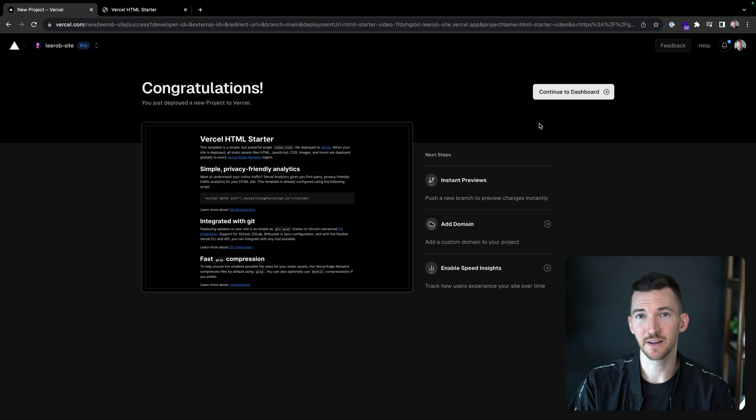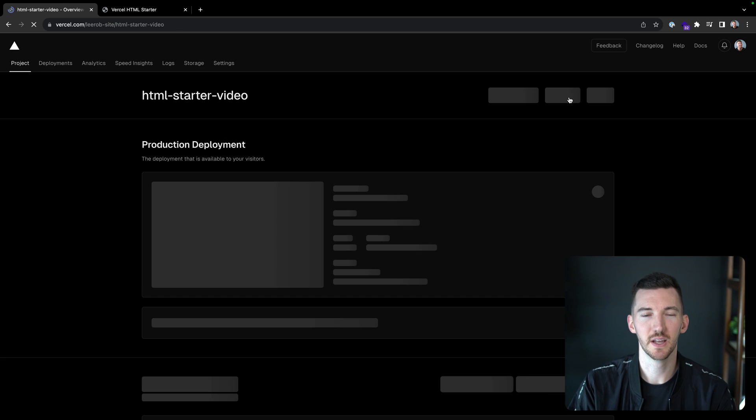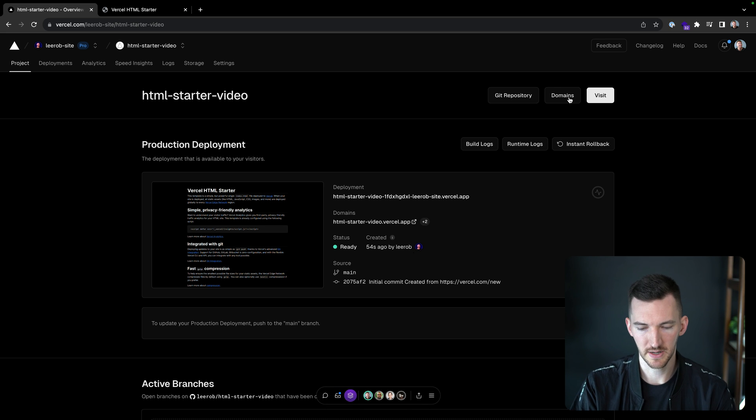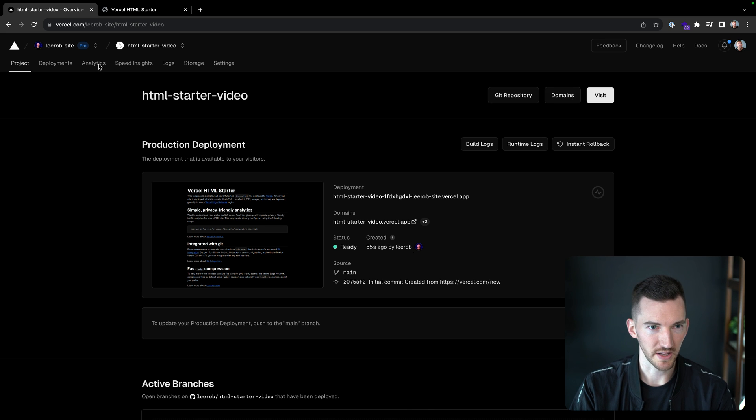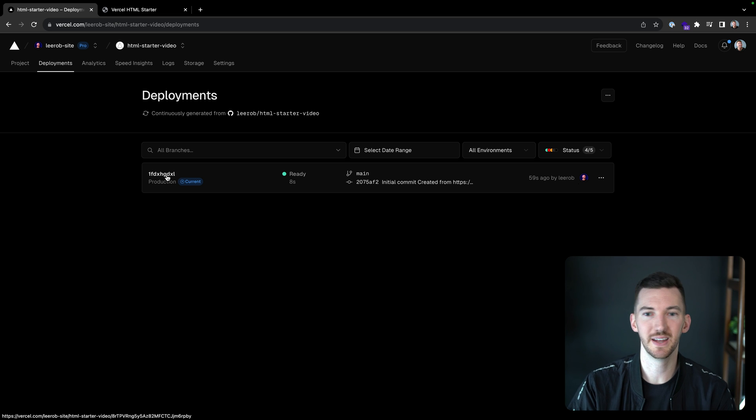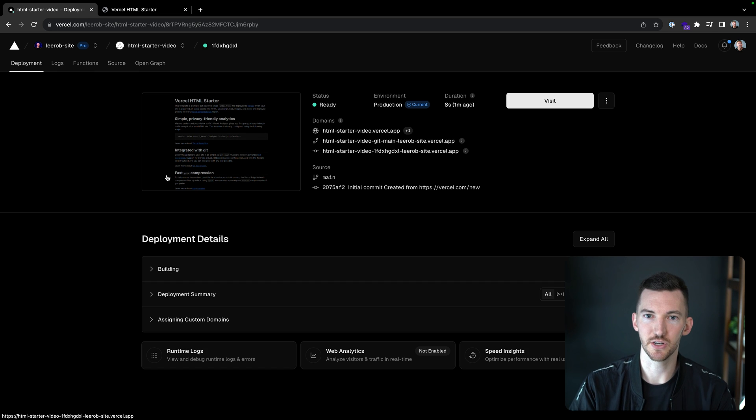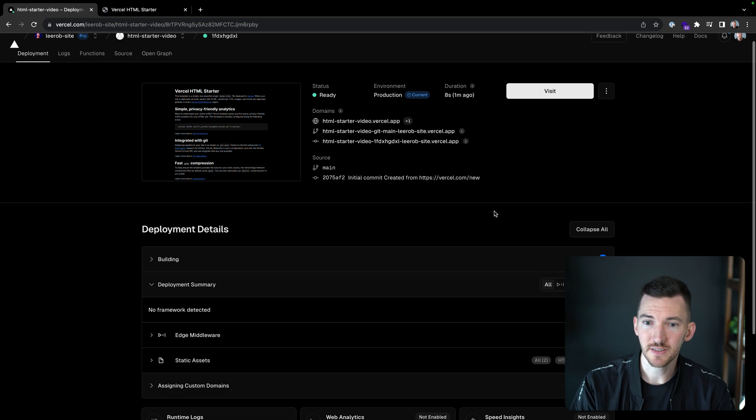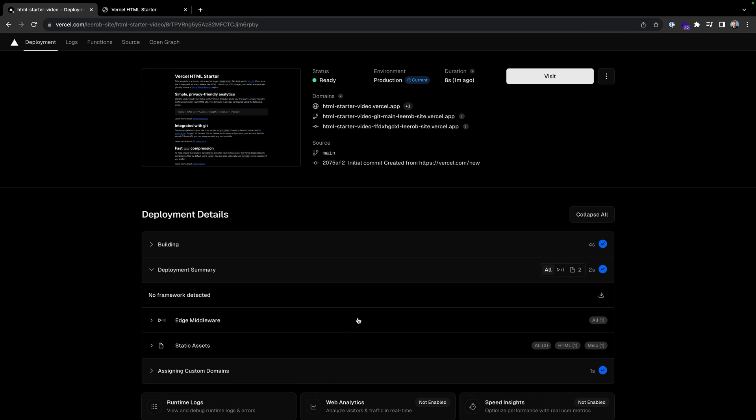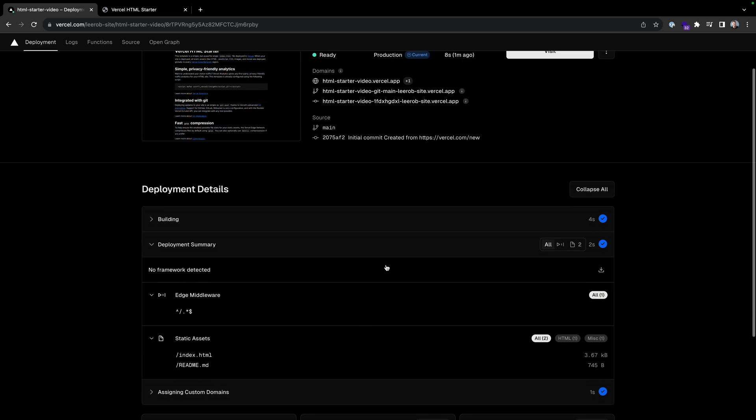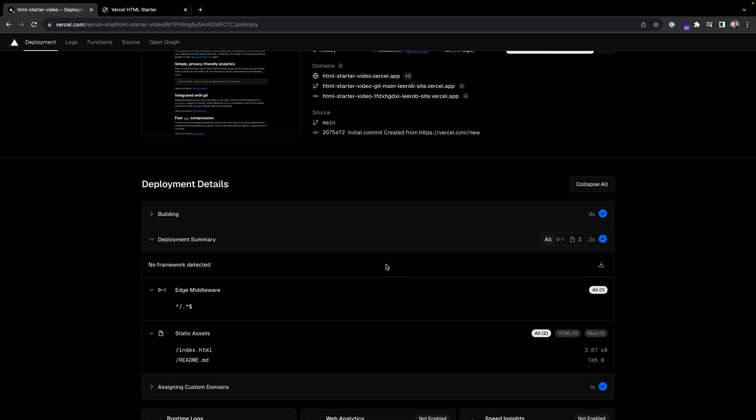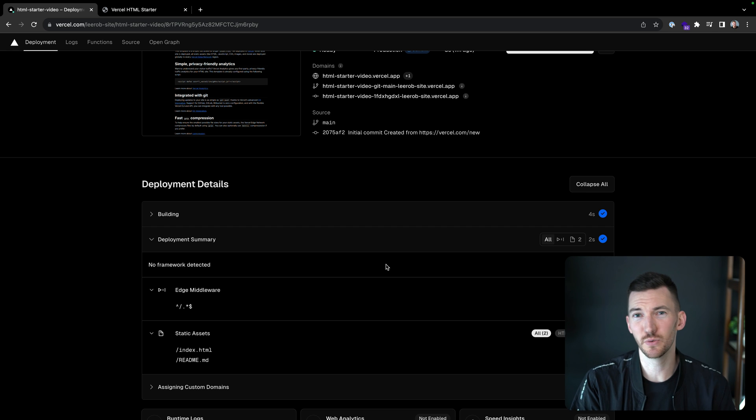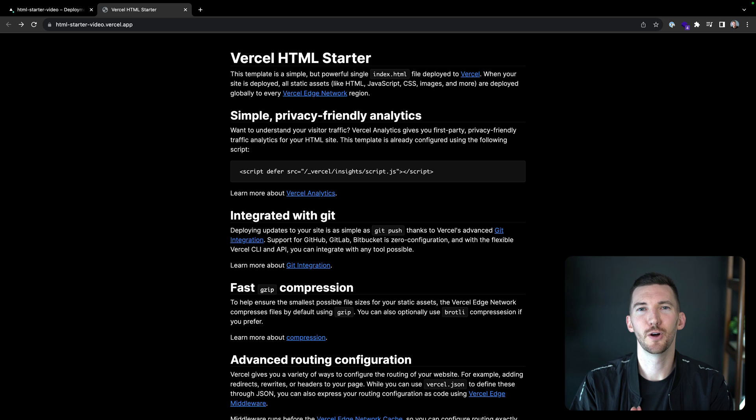If we go back to Vercel and click on continue to dashboard, we're going to see this new project that was set up for our deployment. If I click on deployments, we see we had this one production deployment. It took eight seconds for us to deploy this application out to production. We see the domains, the environment, and the outputs. We have one edge middleware, which we're going to talk about in a second, and then we also have an index file and a readme.